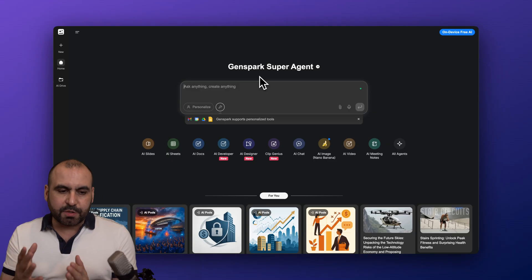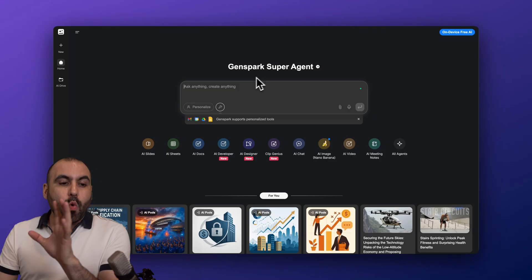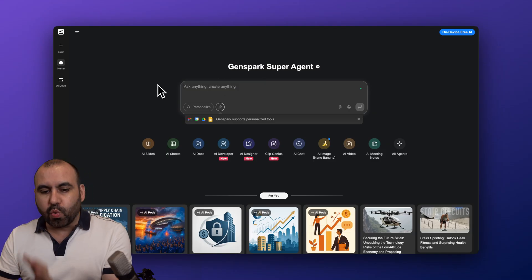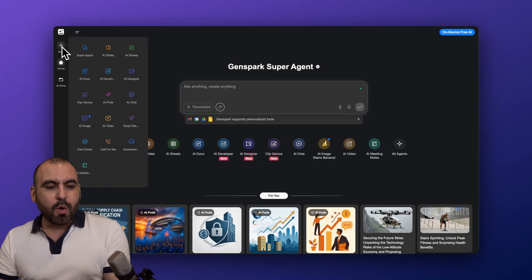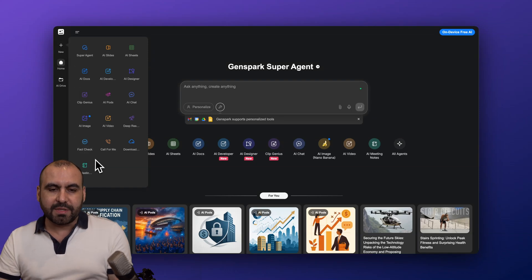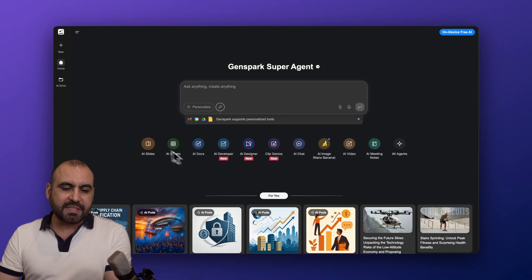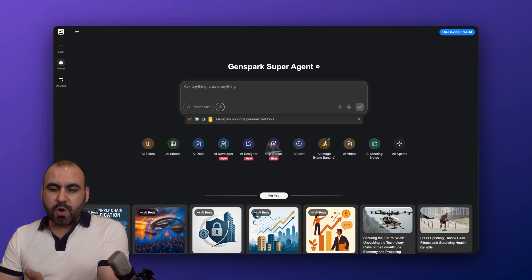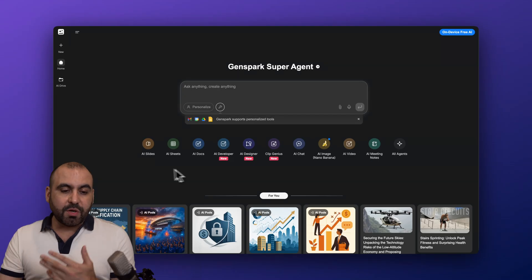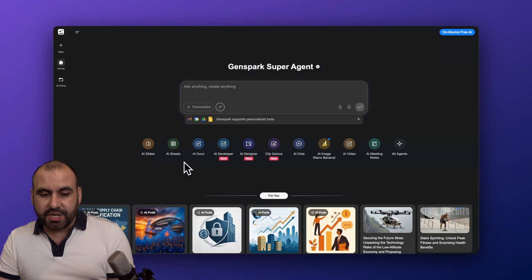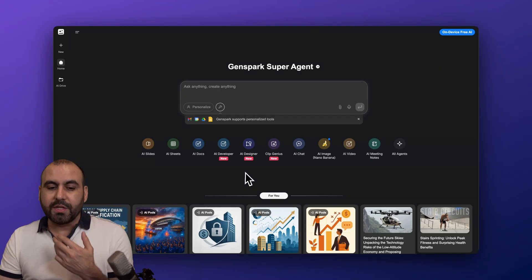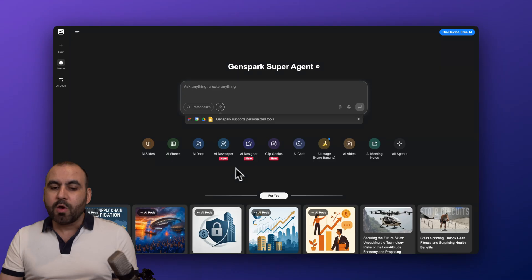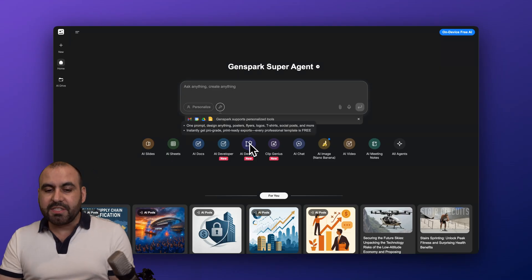So first off we got GenSpark. We got a nice looking interface with several tools available. Now on the left we have a quick menu where we have the options to get started with some of the tools that they have available, which are practically the same ones that we are viewing here on the bottom. Now we can generate AI slides, we can do sheets, we can do documents, we can do coding, we can design logos, images, flyers, etc.